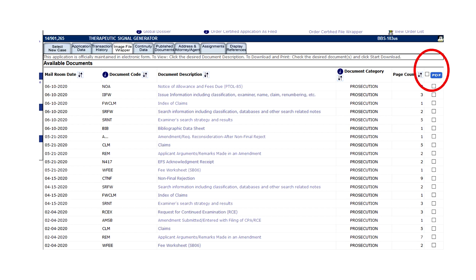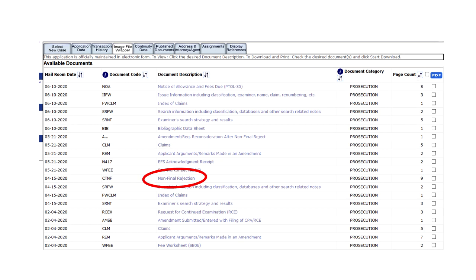One of the interesting things is you can see how a particular application got rejected, what prior art was used, and how the claims were changed to overcome it.